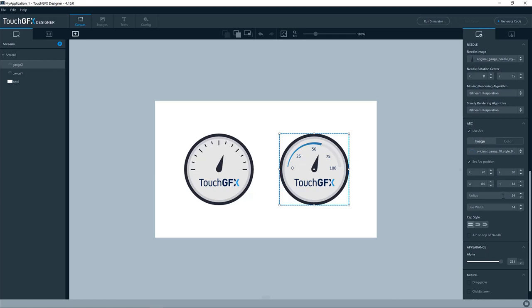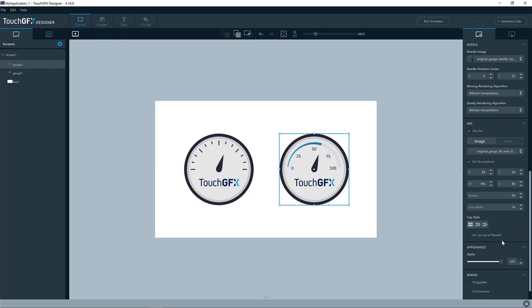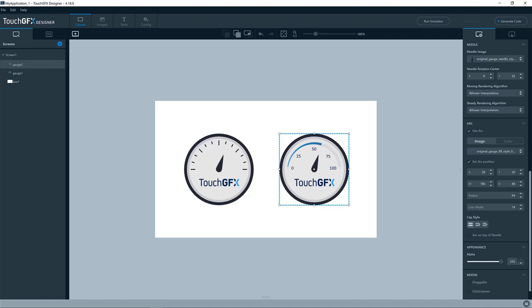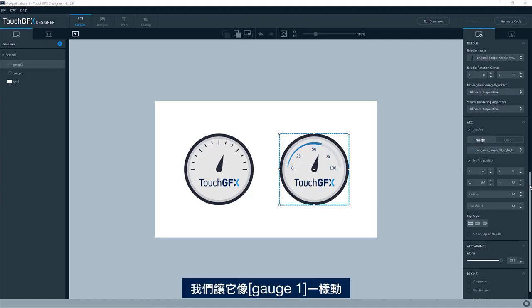And then just as a circle, we have a radius and a line width and a cap style. Also, if you want that, you can position the arc on top of the needle, force it to be on top of the needle if you want to.